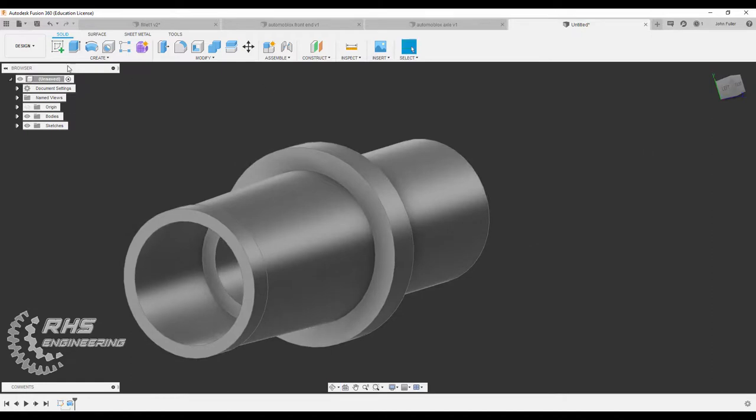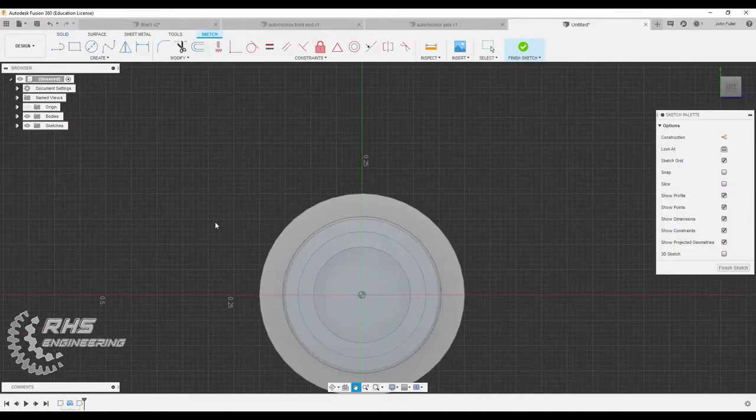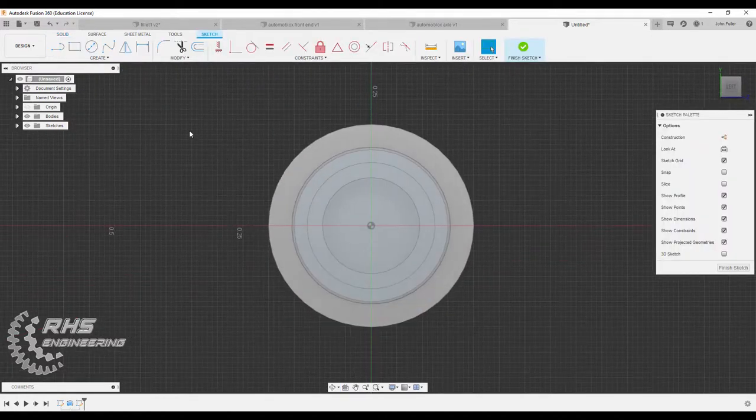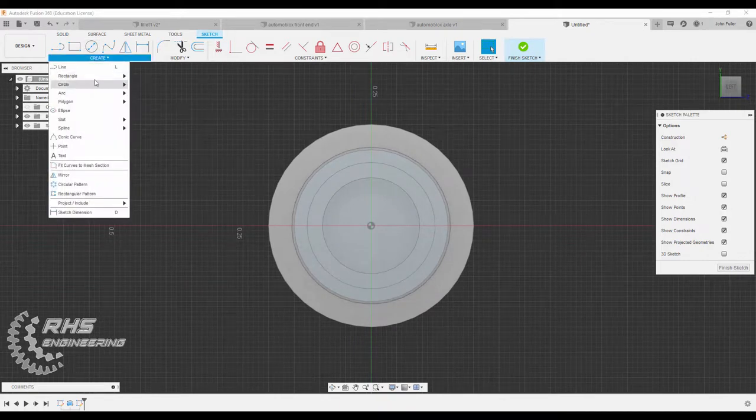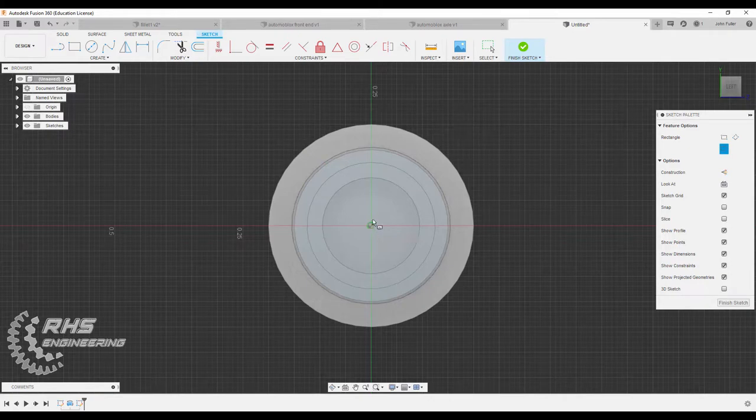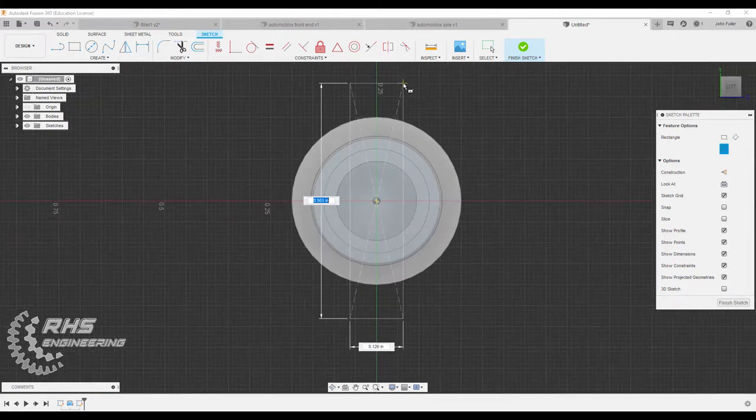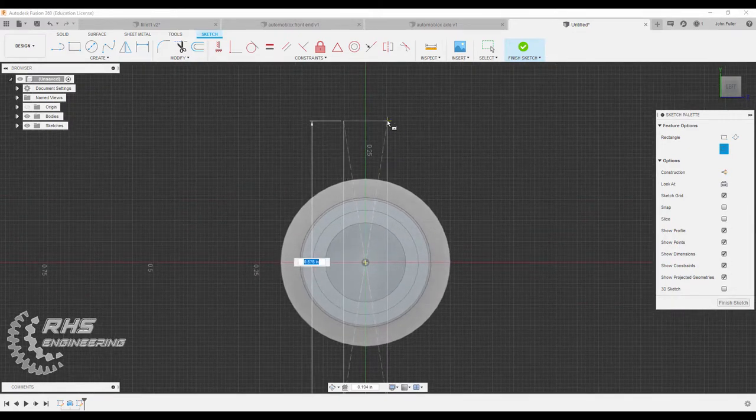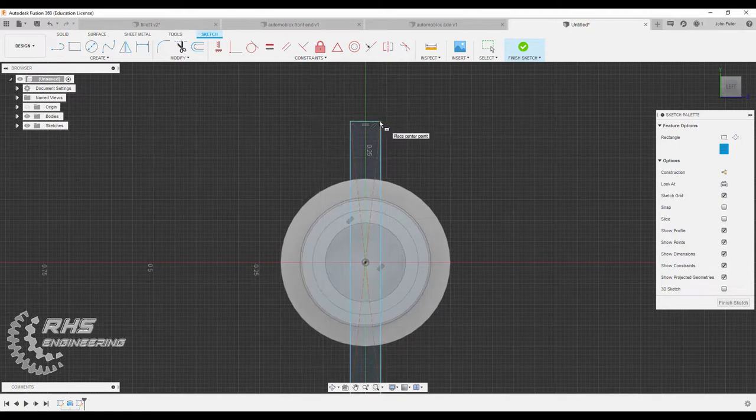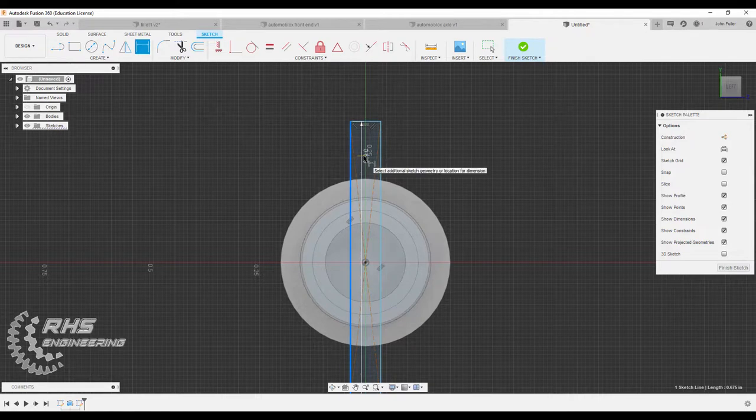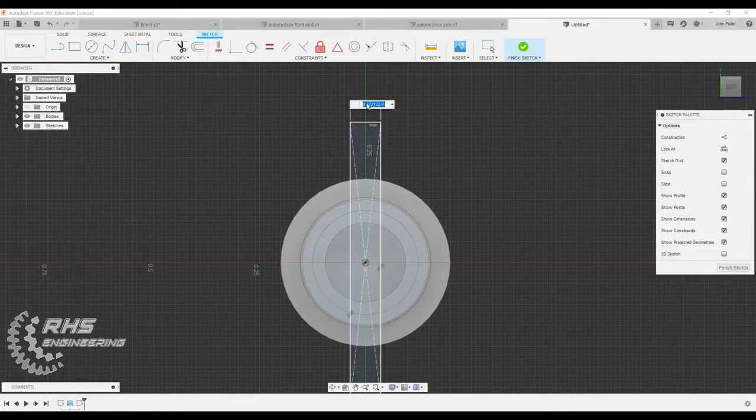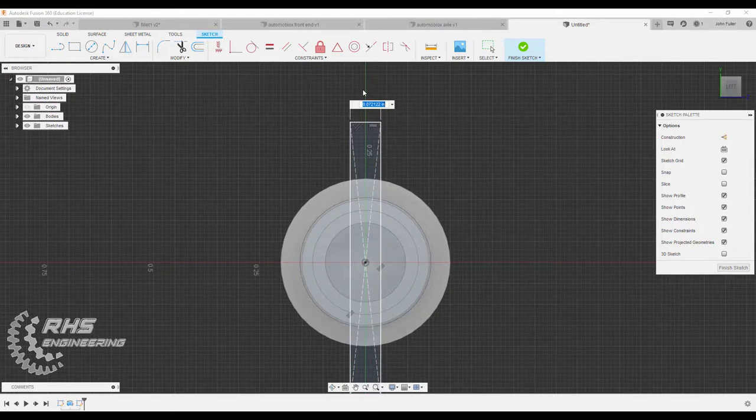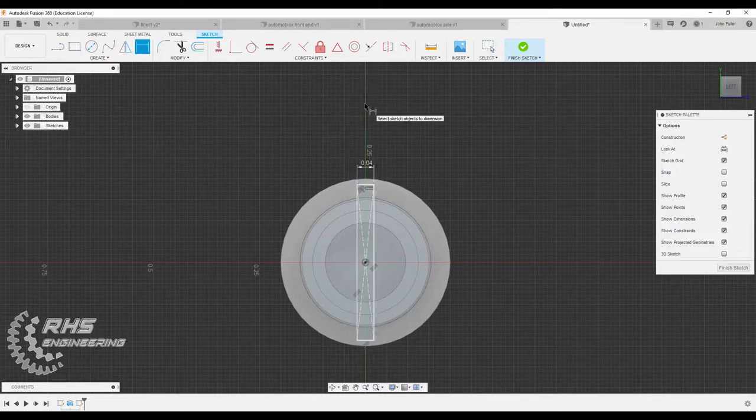Now I'm going to start a sketch right here on this front face. I'm going to come up here to create. And I'm going to get a rectangle. I'm going to get the center rectangle. And I'm going to start here. And I'm just going to draw out something like that. And then I'm going to dimension this. The width of it here to be 0.04.